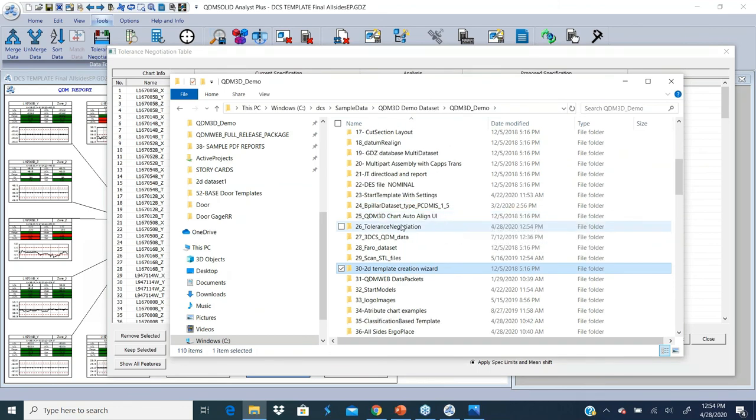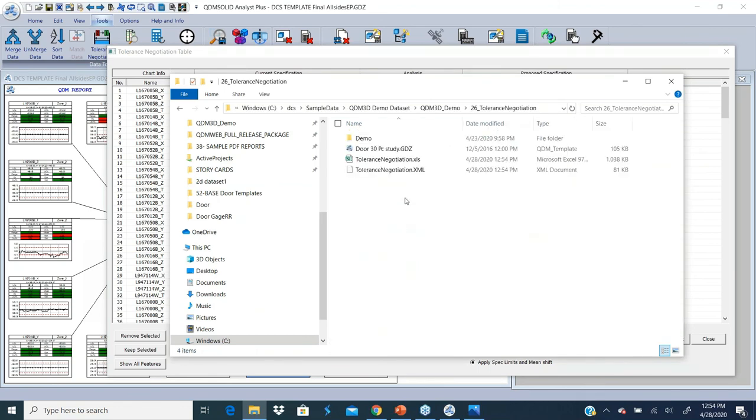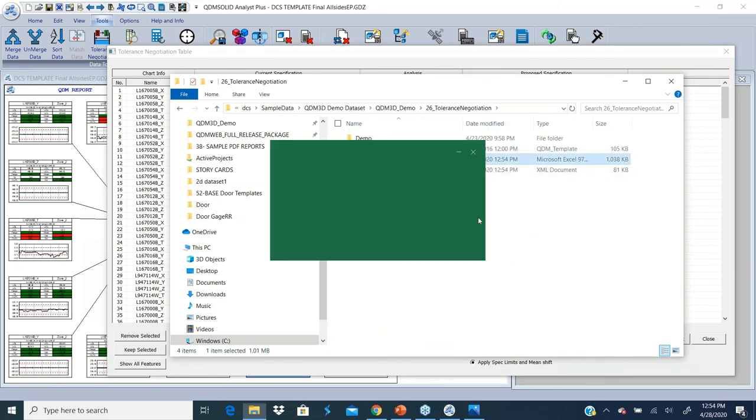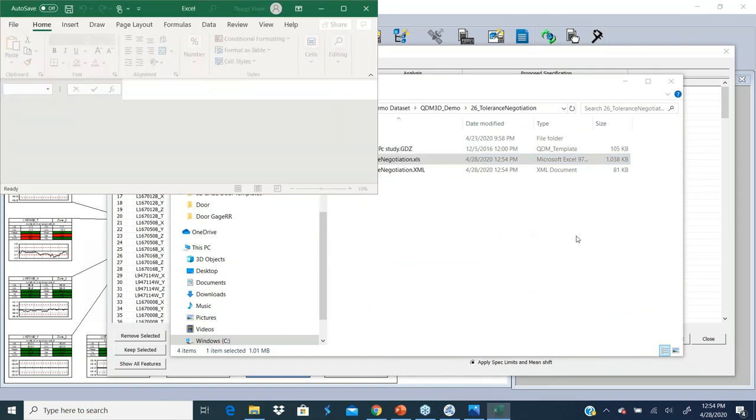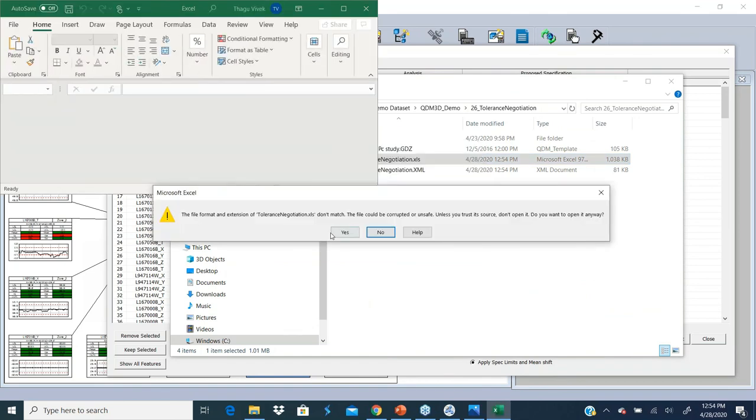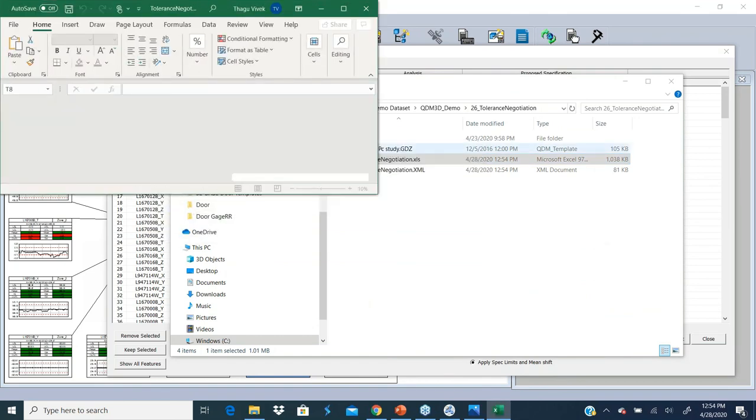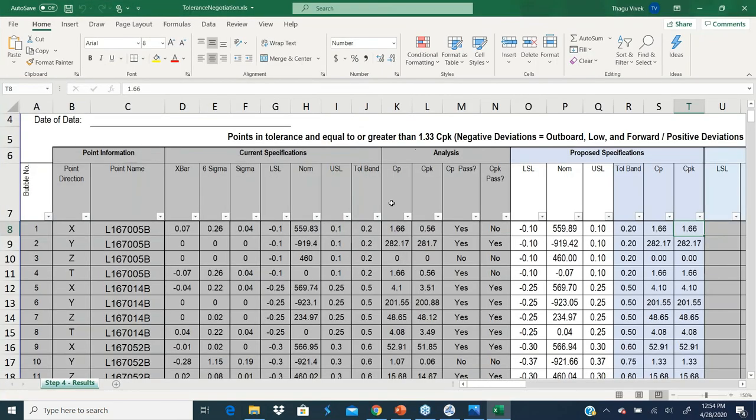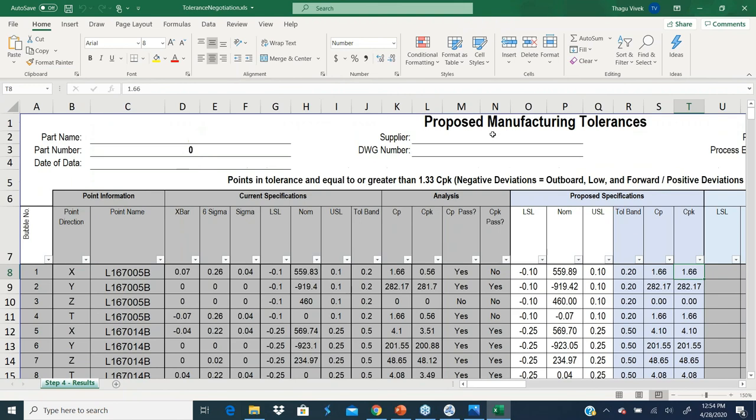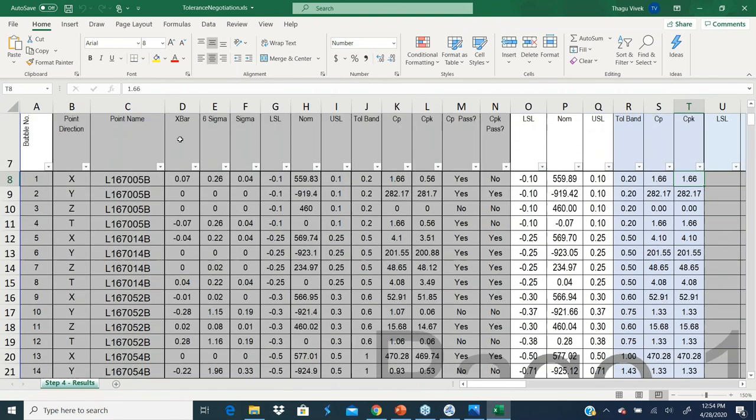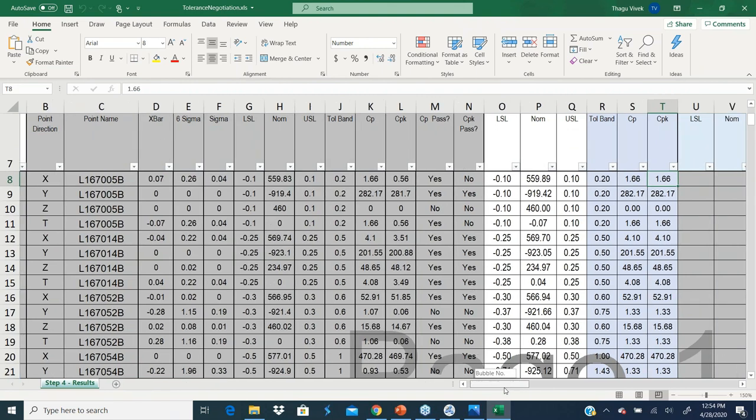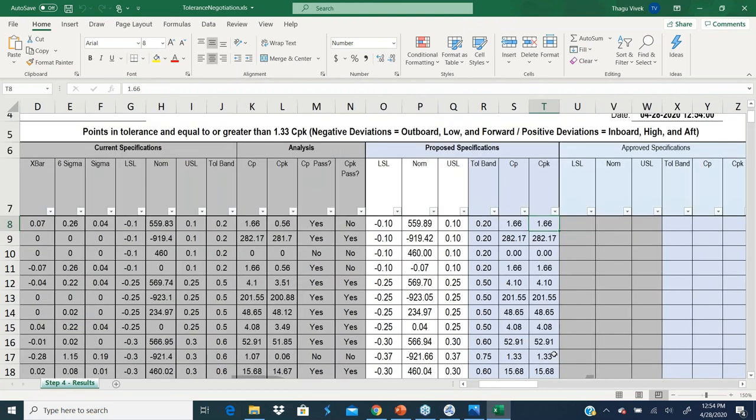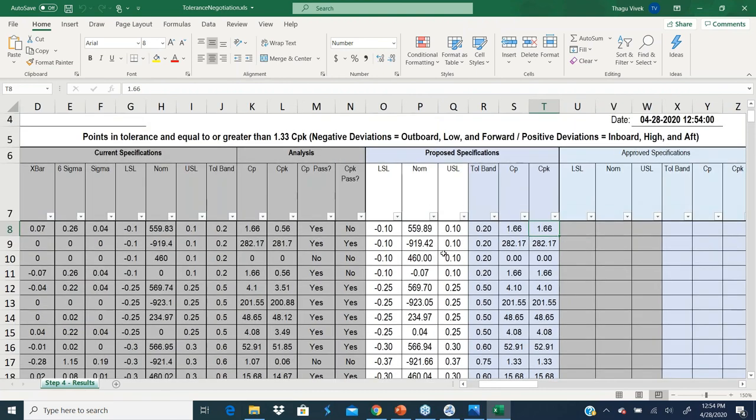So I'm going to open that file. So this is a standard format that's currently used by automotive OEMs and suppliers to negotiate on their tolerances. So this is a standard report called Proposed Manufacturing Tolerance Report with your part number and all that. So these gray boxes basically tells you by data what it is showing.